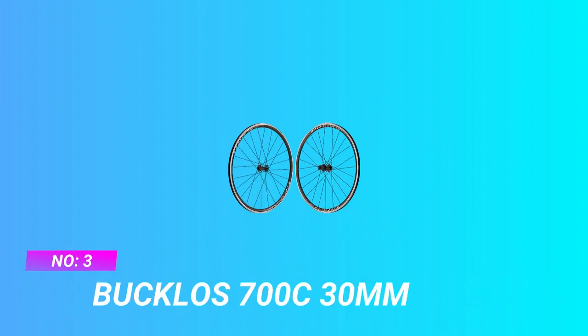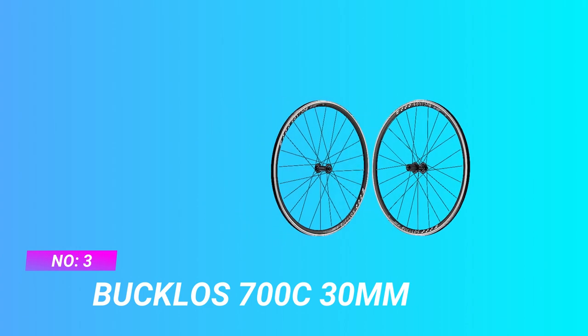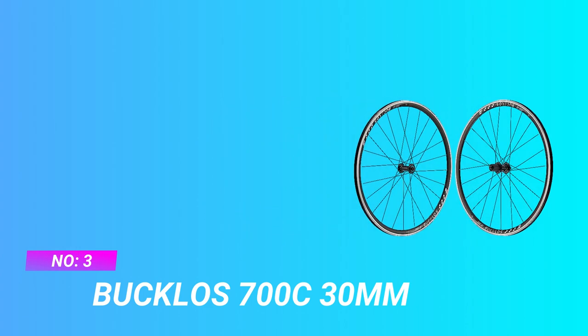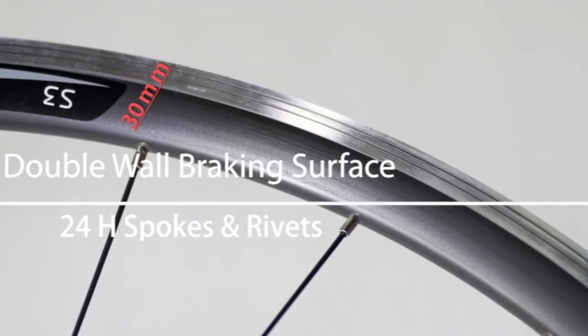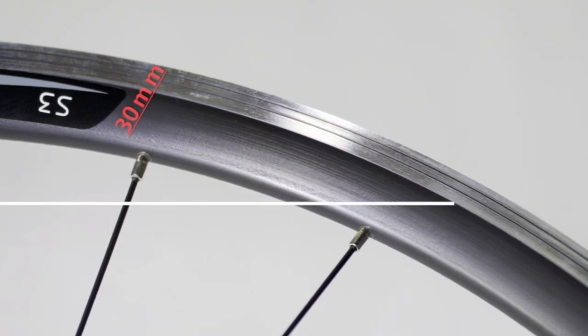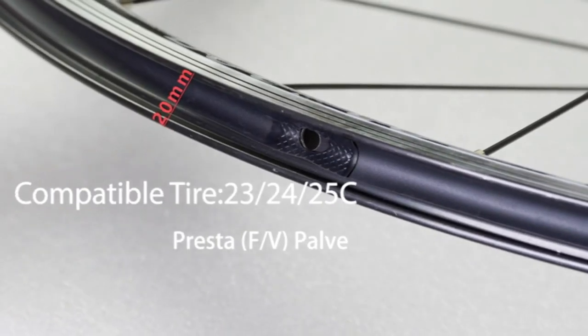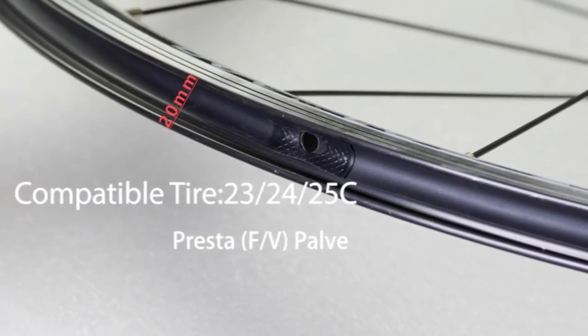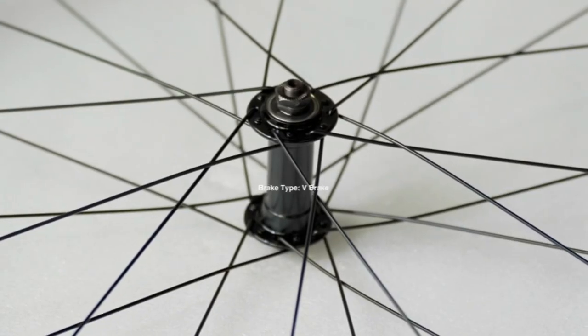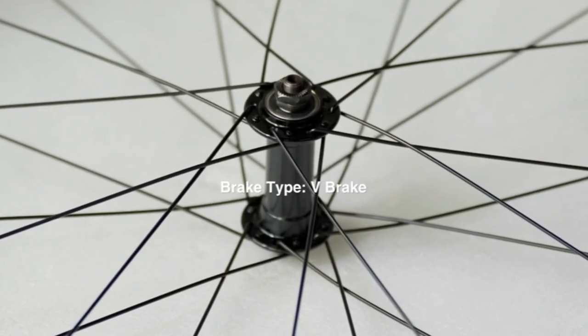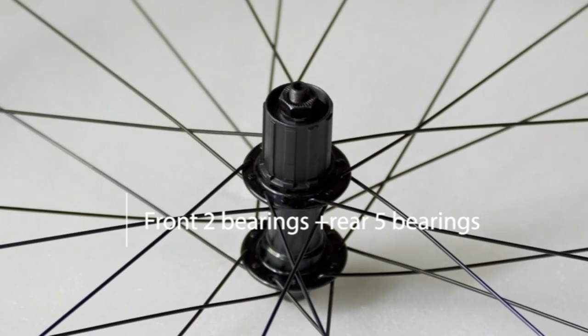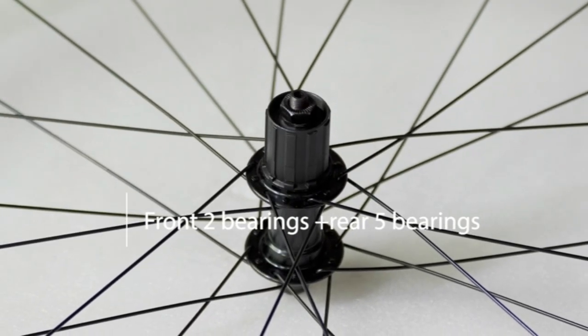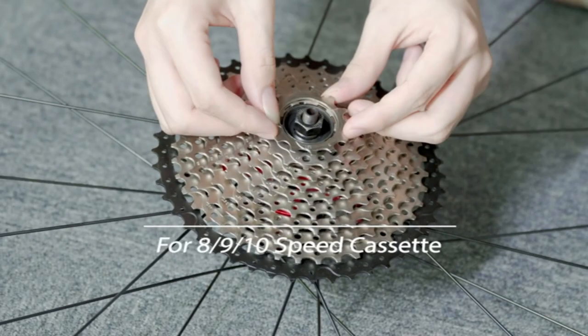Number three: Bucklos 700c 30 road bike wheels for climbing. Easy to install: each 700c wheelset rim brake comes with a quick release lever with QR skewer and end caps for easy assembly and installation. Clincher tire type: easier for you to mount and dismount tires.